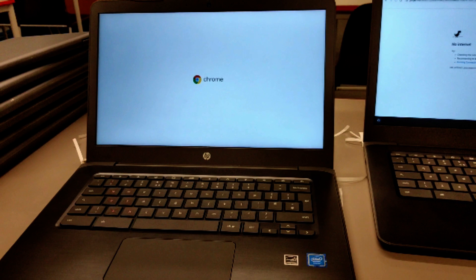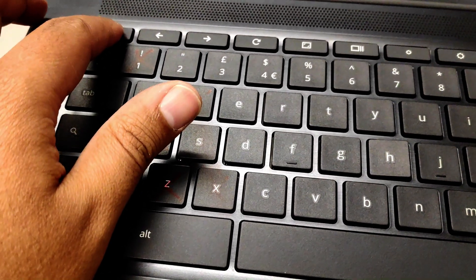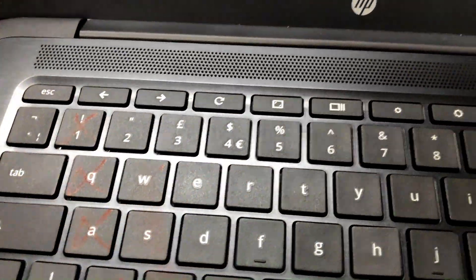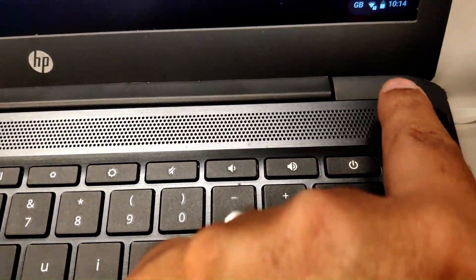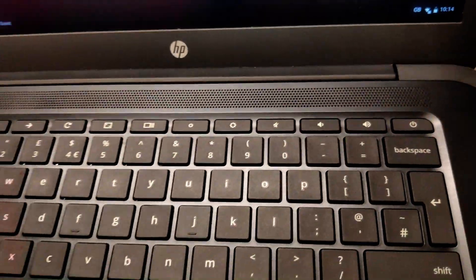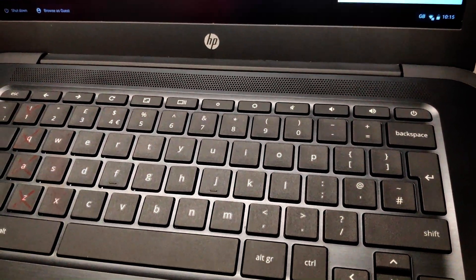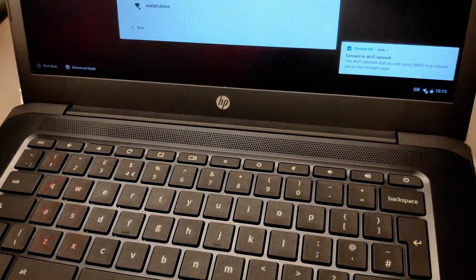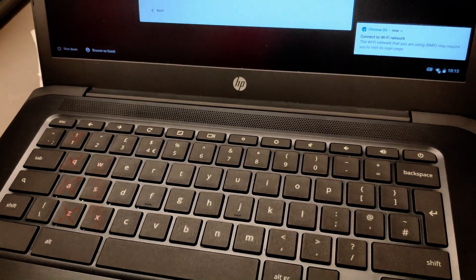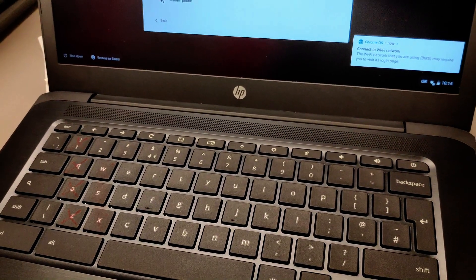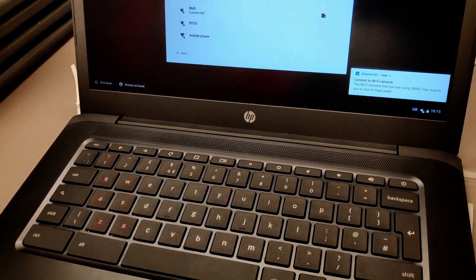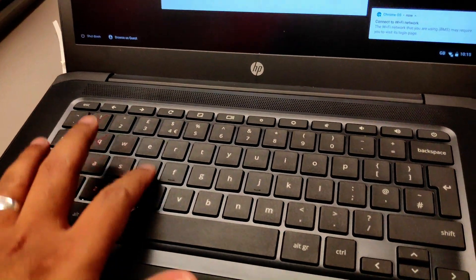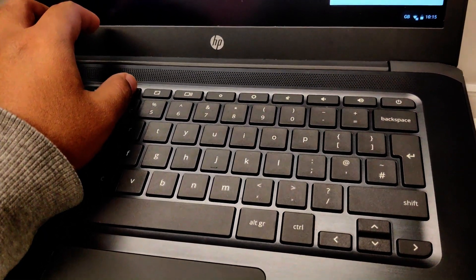The only things you need to do to reset it - basically on the keyboard you can see there are three buttons: the Escape and the Refresh button, and you need to press the Power button as well. That's all you need to do. Keep on pressing for about 15 to 20 seconds, then it will boot into recovery mode. Let's go ahead and do it.